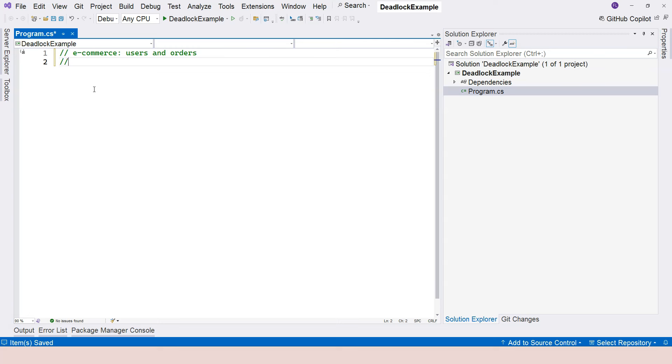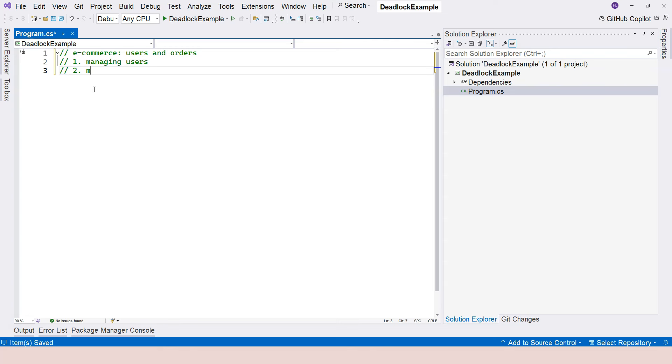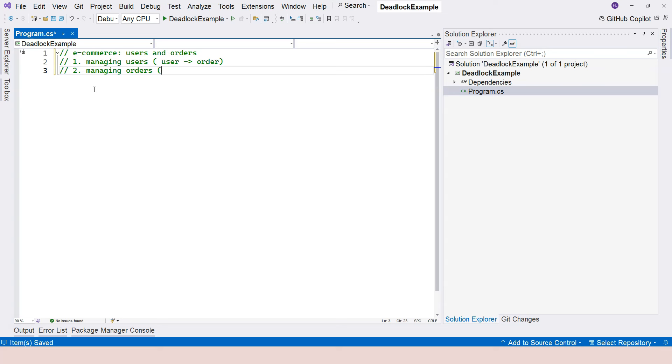Let's say we could be managing users and another one is managing orders. Managing users could mean that we're managing an order within a user. This would go from user to order. Managing an order could sometimes mean that we're managing a user within the order, so the other way.